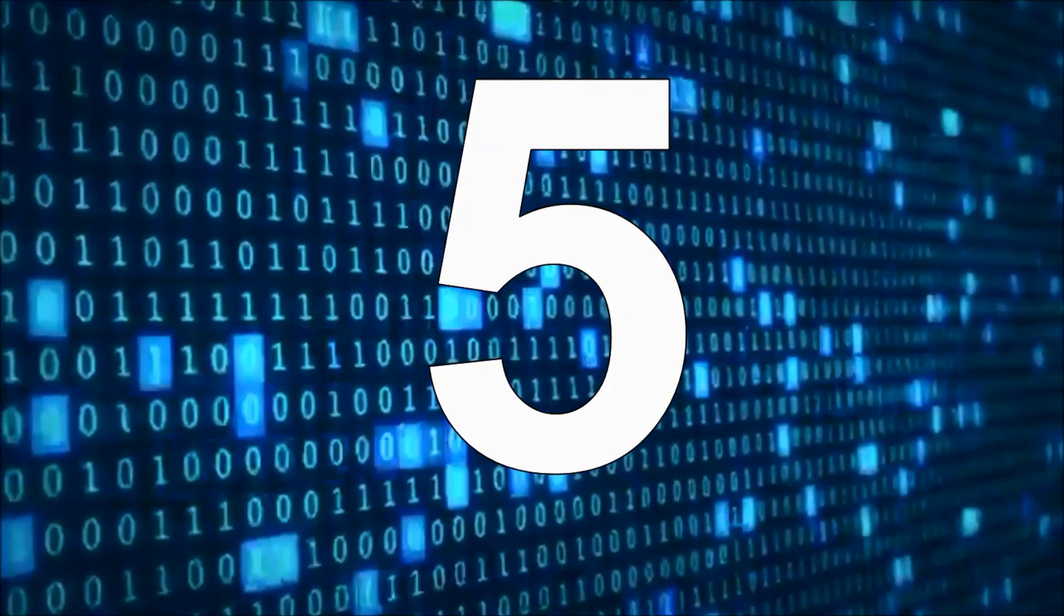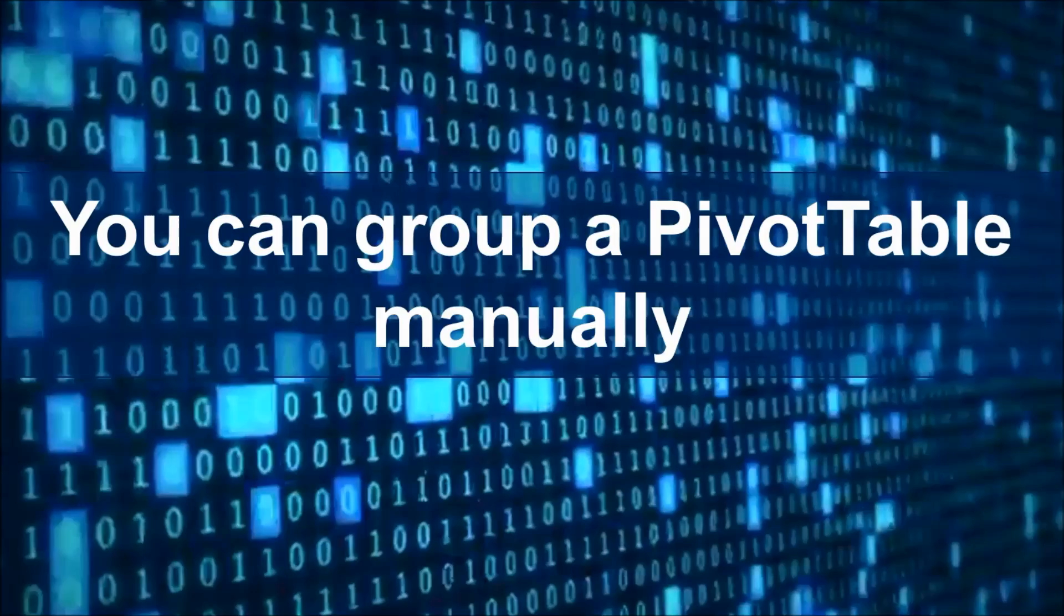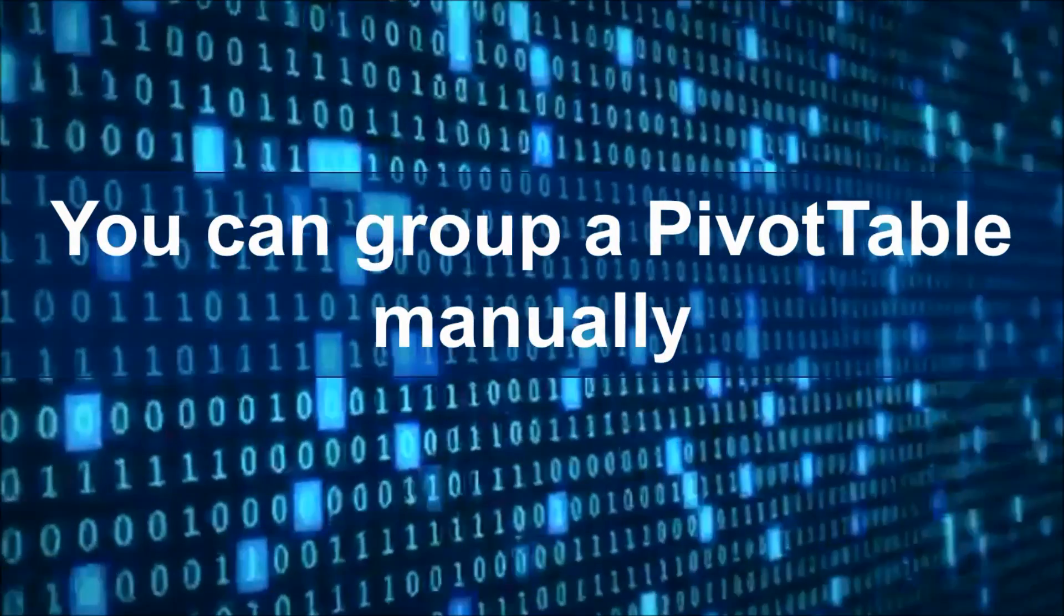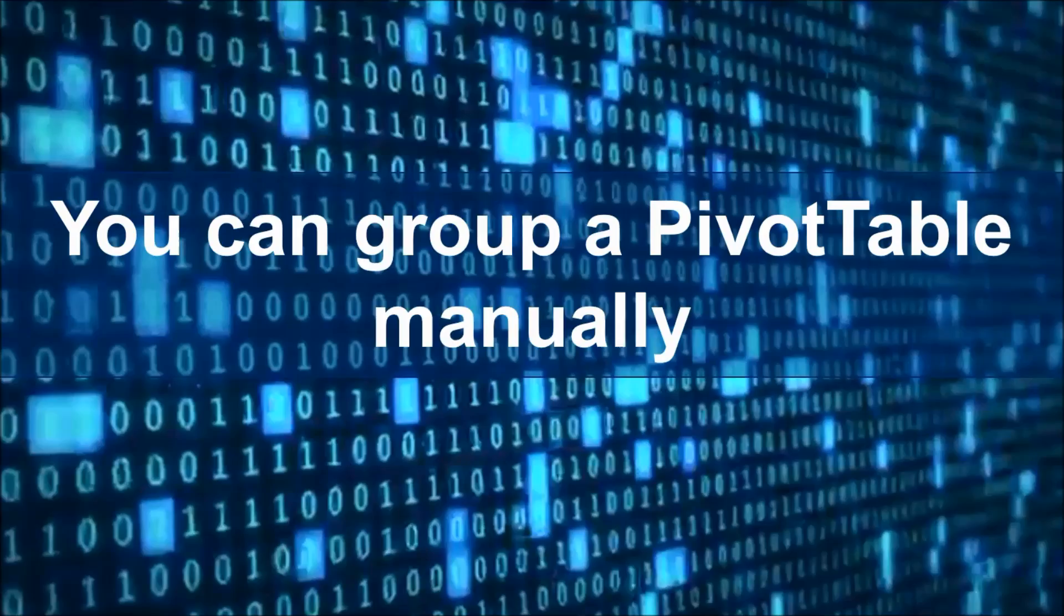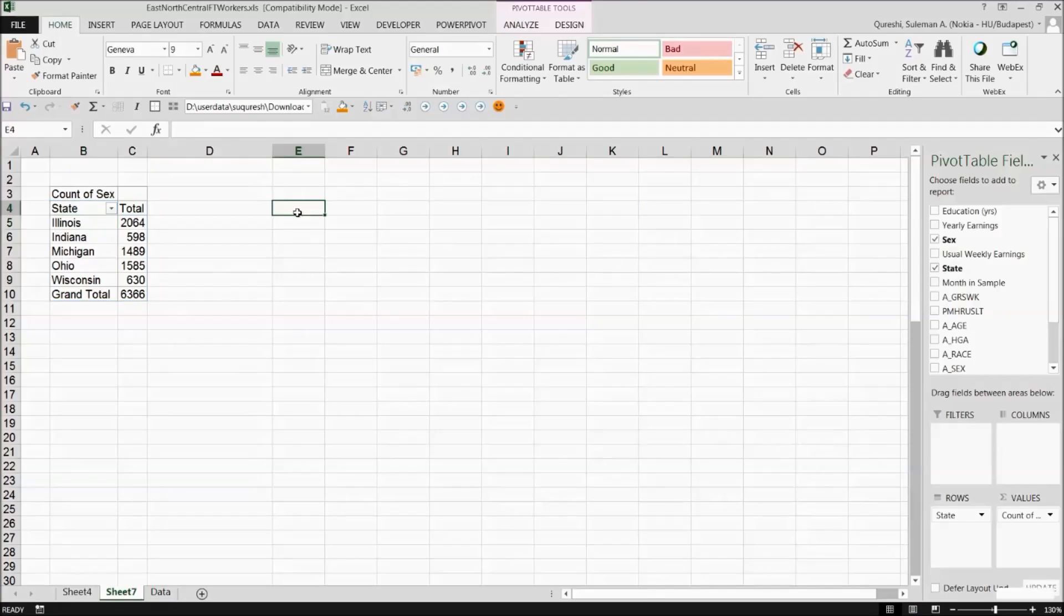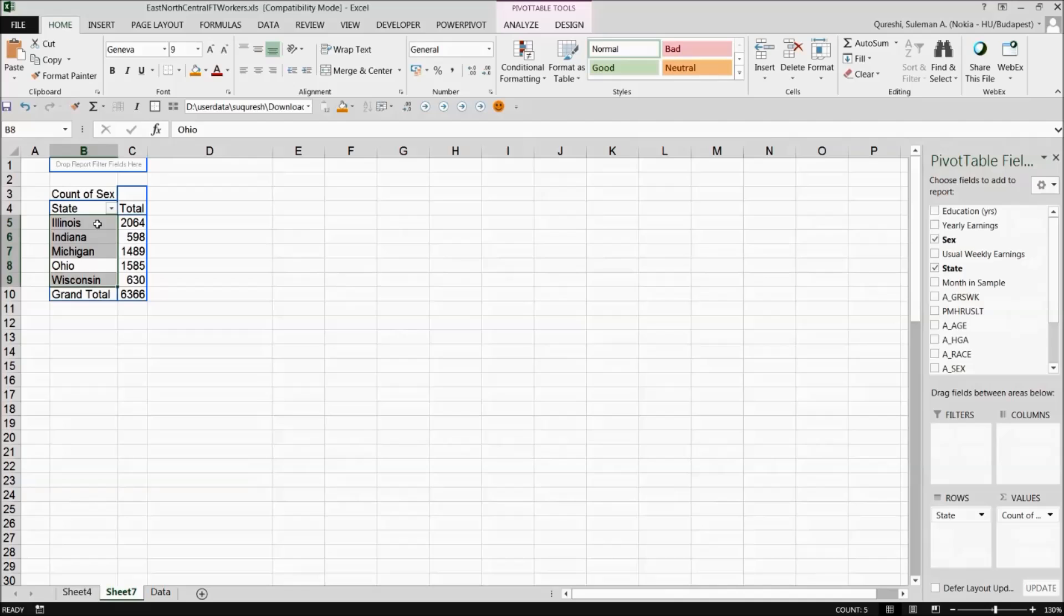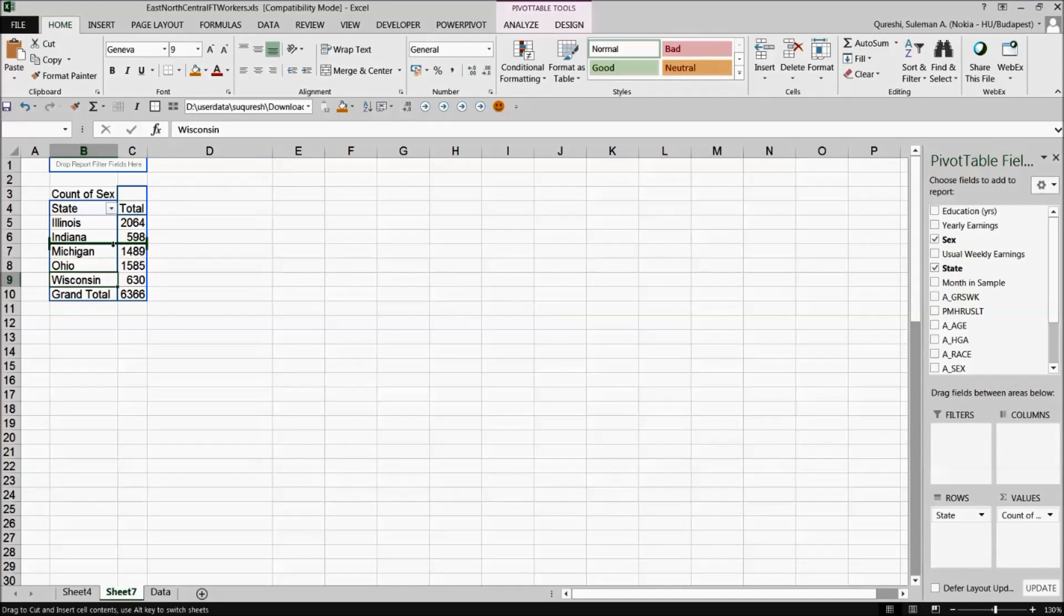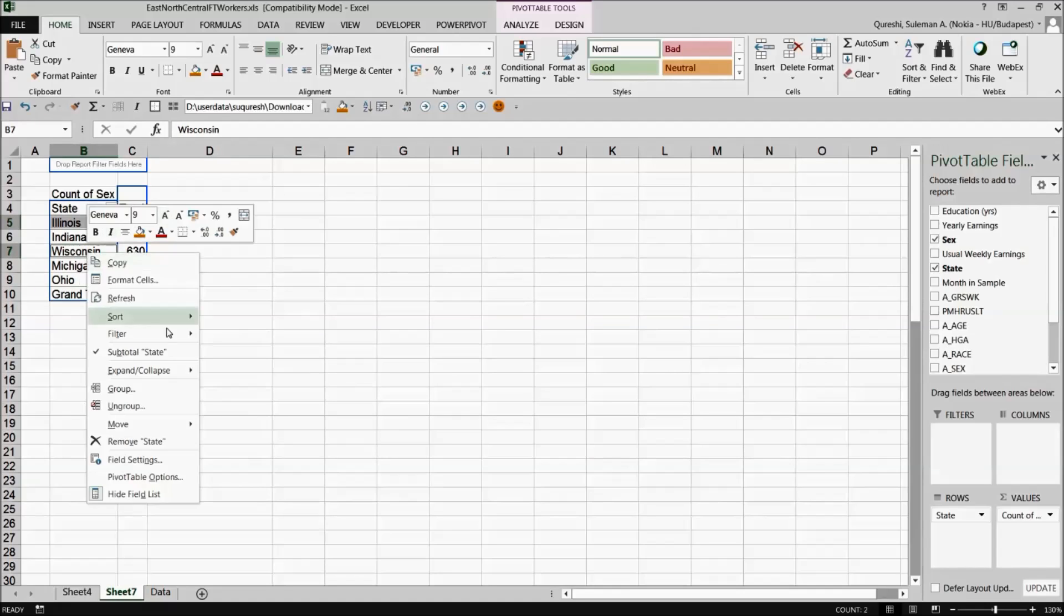You can group the pivot tables manually as well. Although pivot tables can automatically group data in many ways you can also group items manually. Here's one example where I show you the department wise data. For example we have the states information over here and I want to make this state as department and group them together. So for that reason I'll have to select any of these that I want to group together and I'll simply right click and I'll group them.